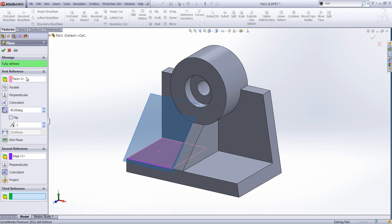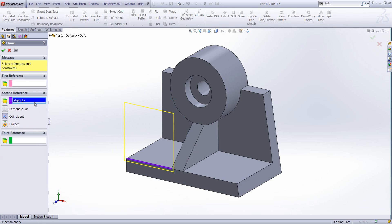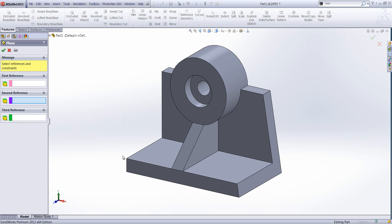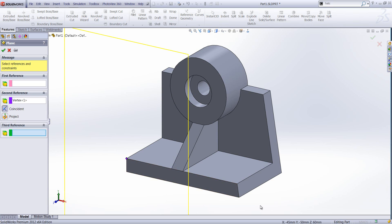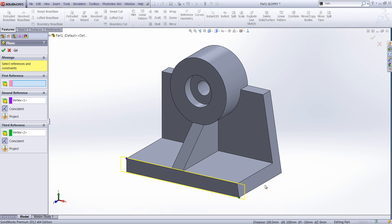We can create a coincident plane between three points. This is an example of something that requires three references.